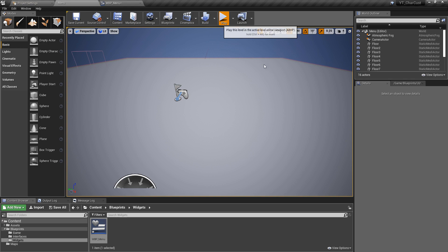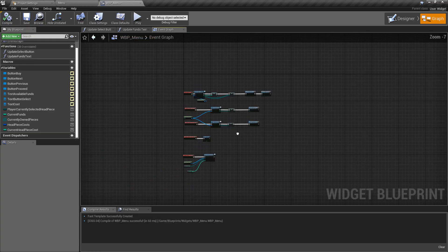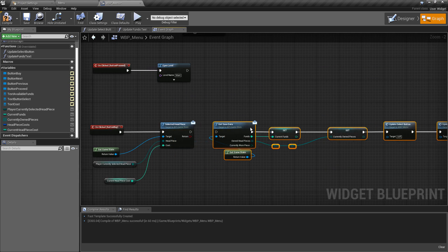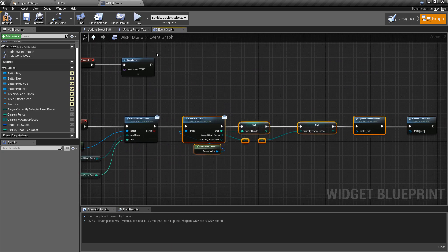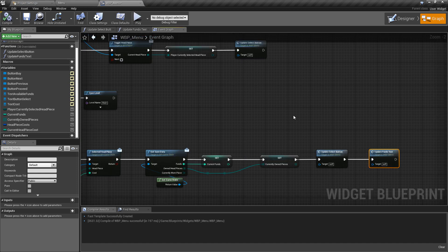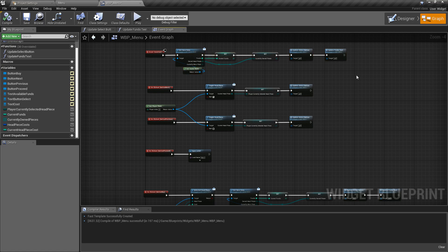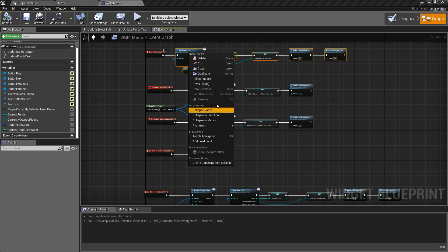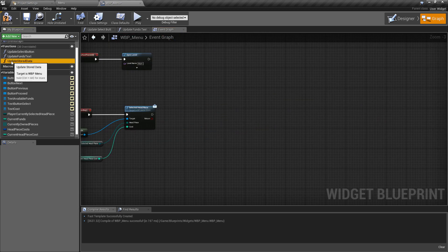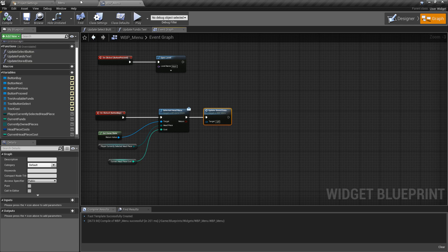After purchasing, we want to re-evaluate and update all buttons and funds text. Since this same update logic is used in two places, we select everything from the event construct, right-click and collapse it to a function called 'update stored data'. We then call this function both on the event construct and after a purchase, so all buttons and text stay in sync with the stored save data.